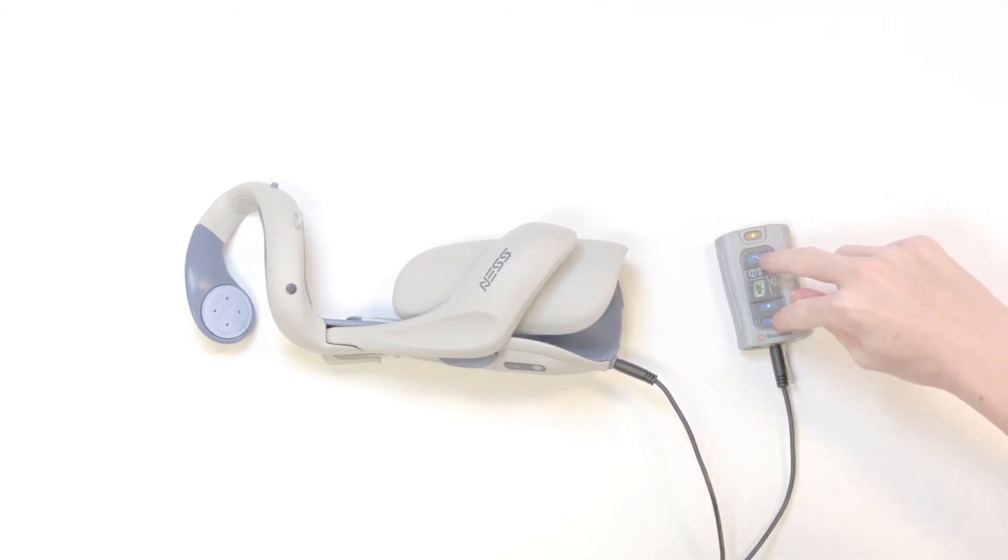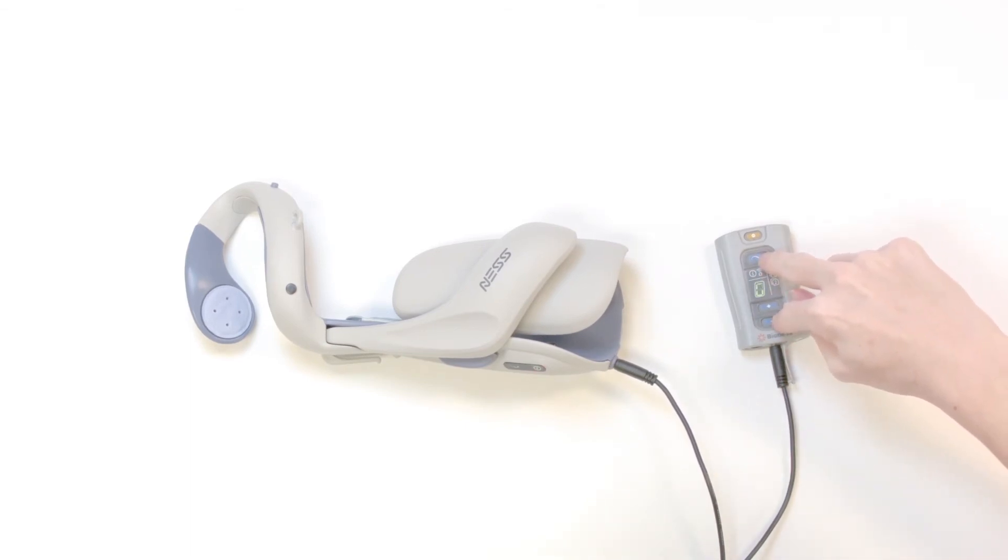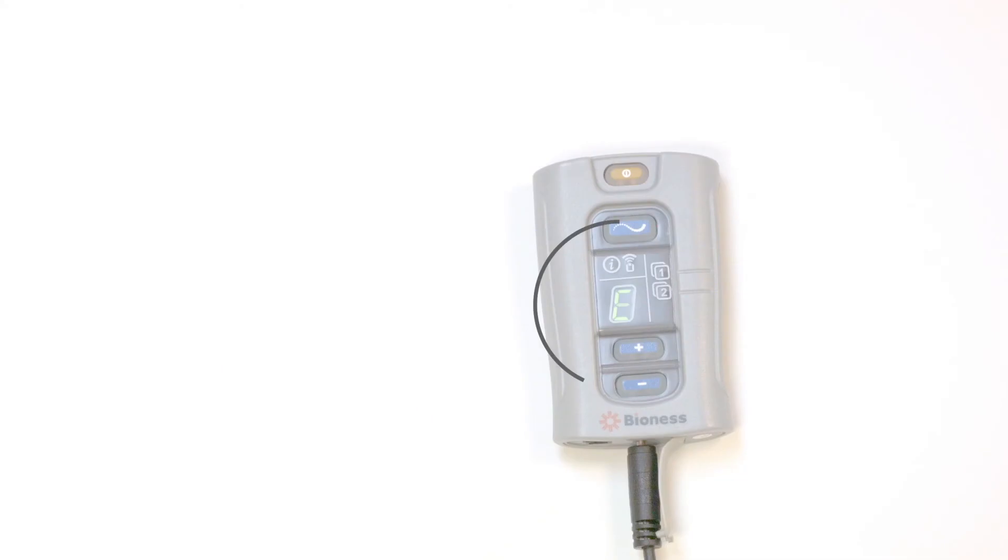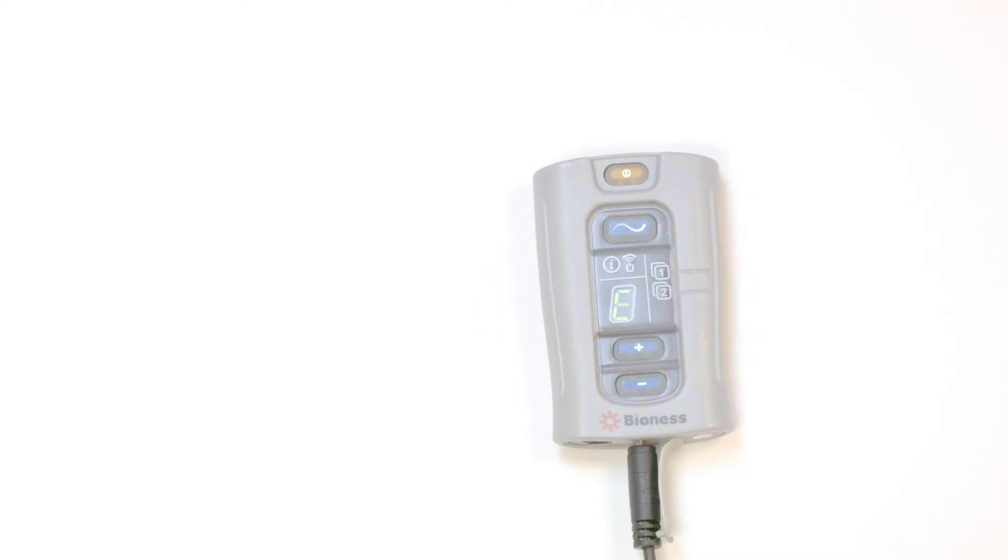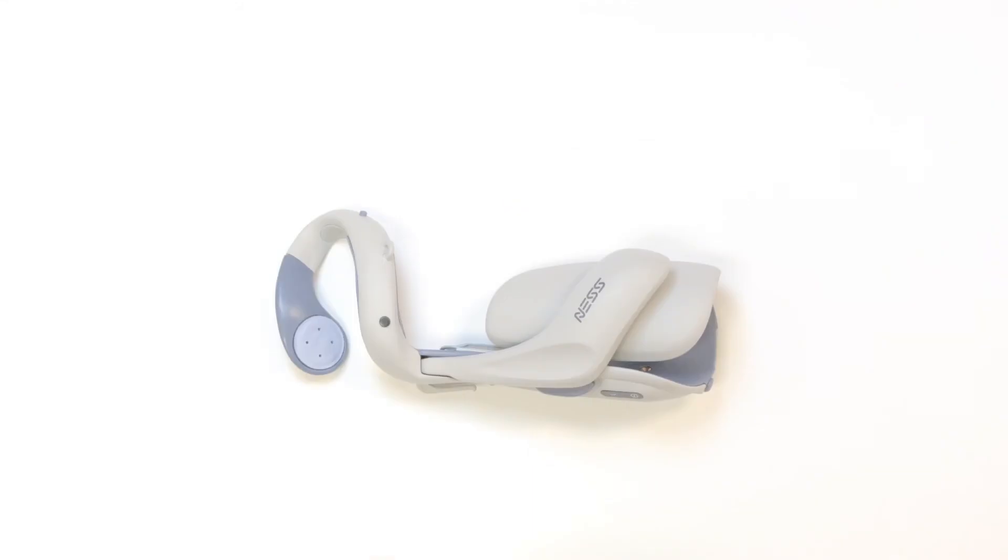In case you missed it, go ahead and try the process again from the beginning. If you keep getting an E after several attempts, you may have already registered the H200 wireless orthosis.